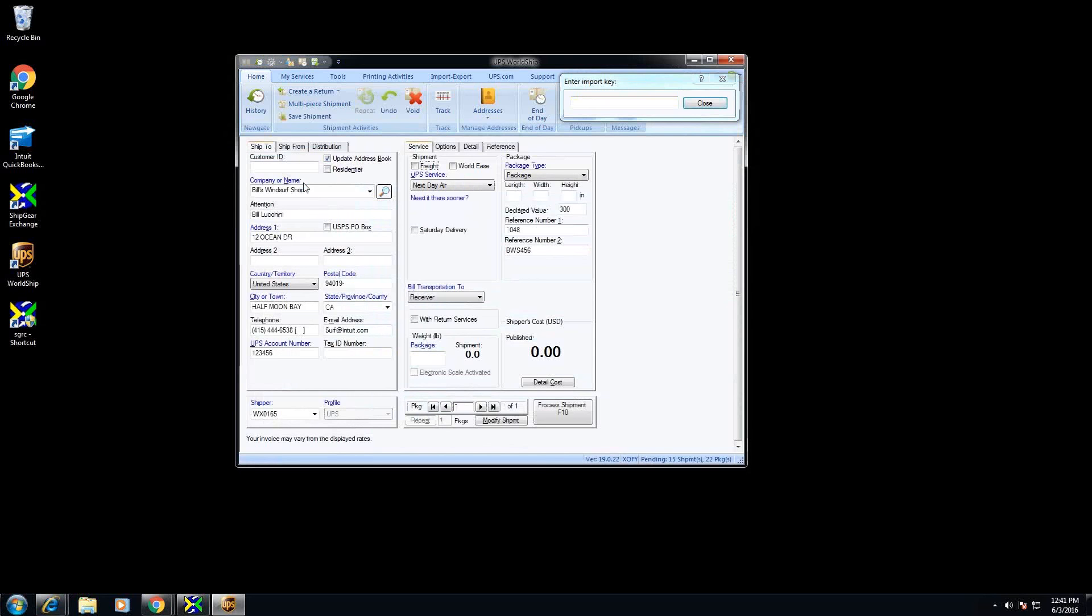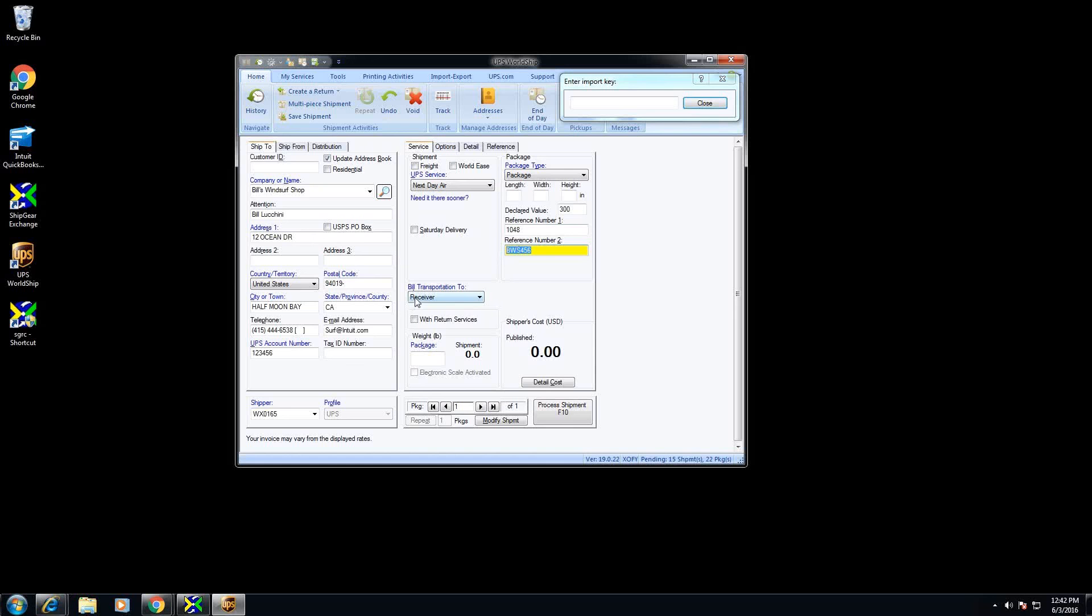So the ship to information is going to auto populate. My UPS service will populate based on the ship via. I have some reference fields that are being automatically populated with the invoice number and the PO number and I'm also translating my billing type to receiver. I'm connecting my ship via to the billing type in this case.